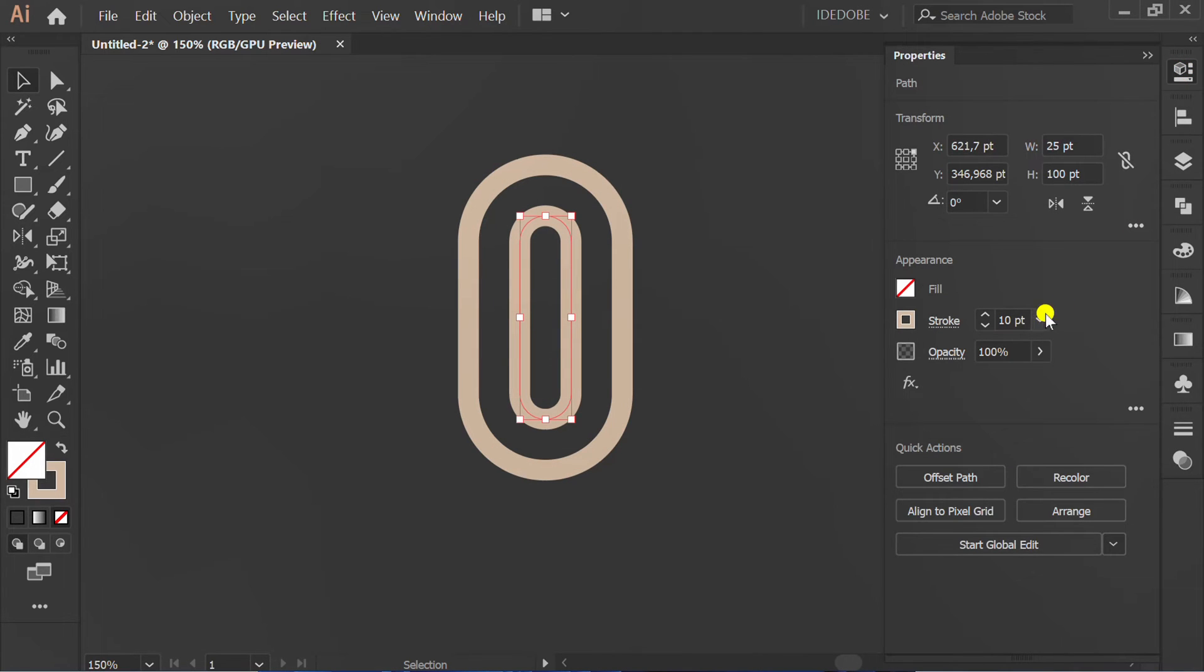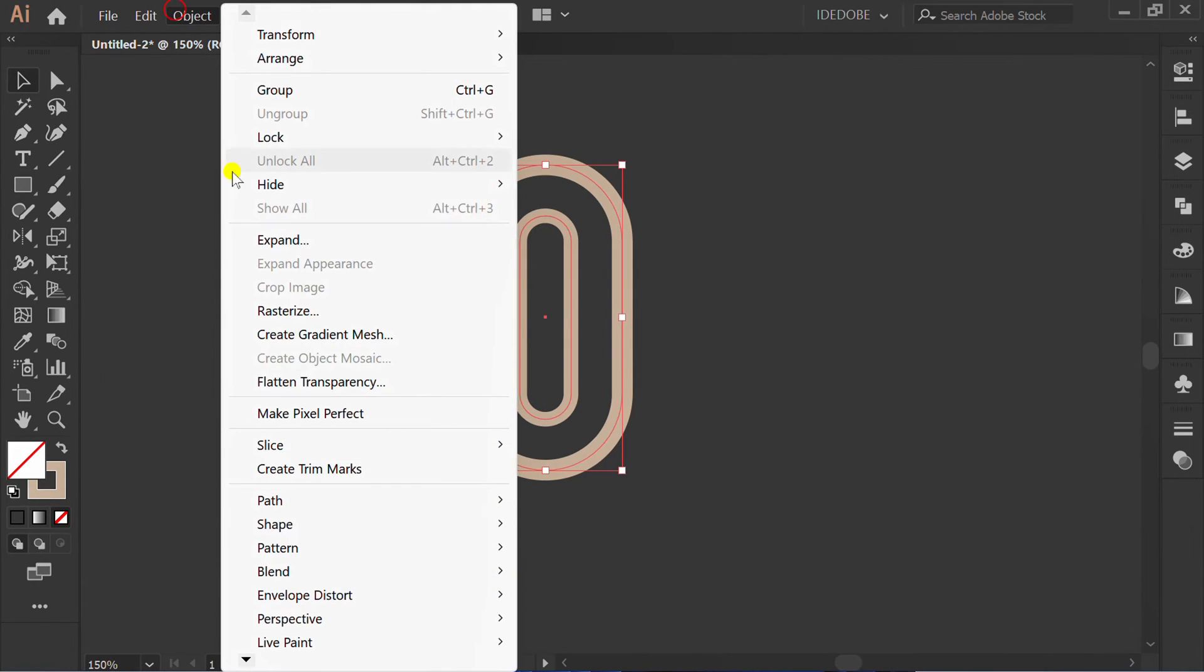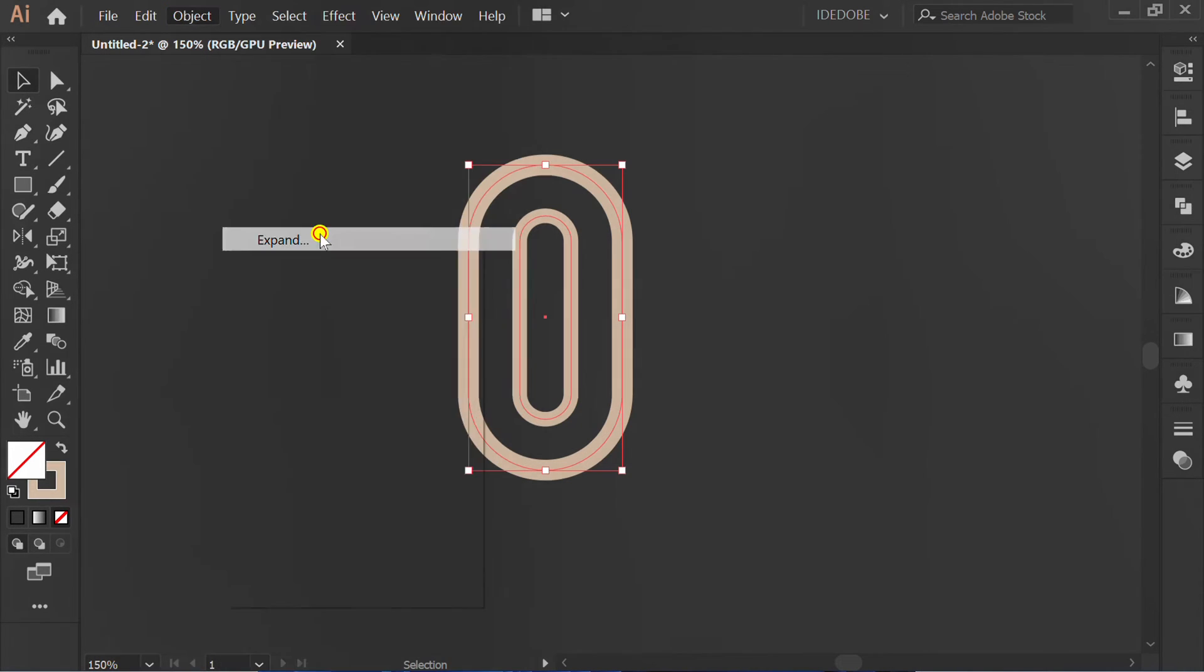Set the stroke number again. Select Object and Expand.